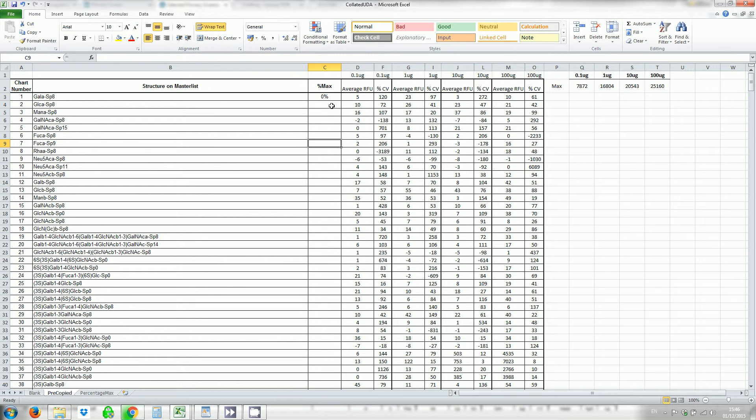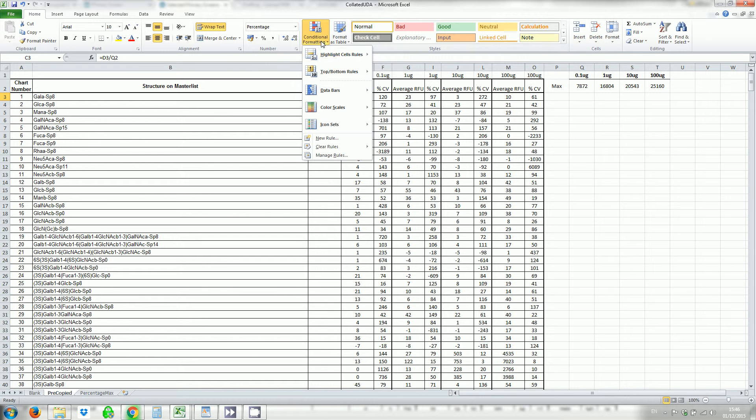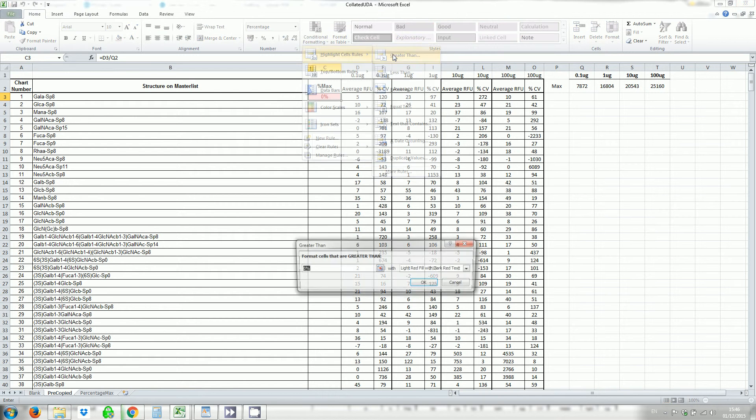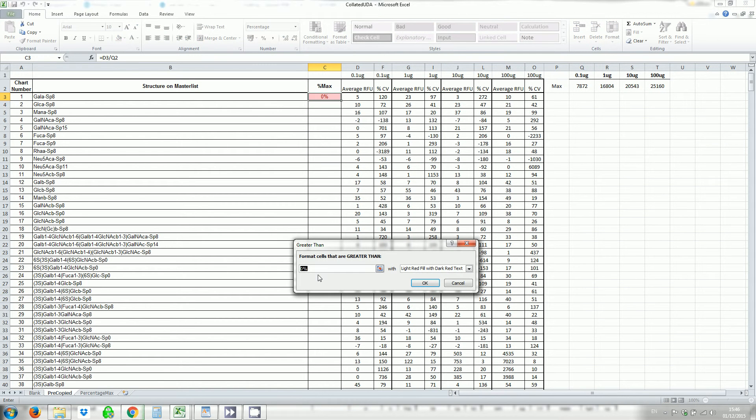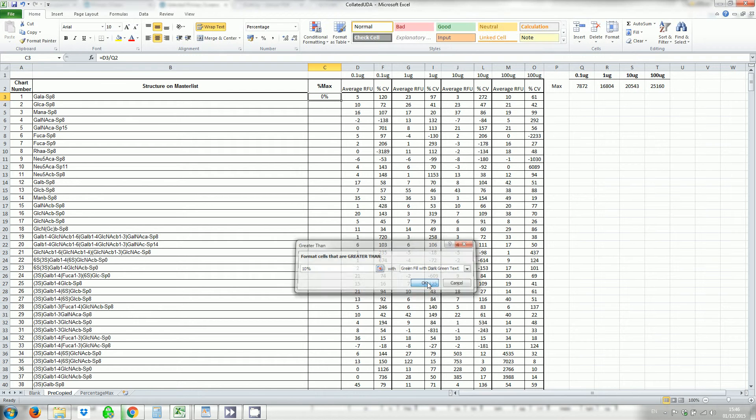I also am going to have some conditional formatting here. I like this if it's highlight the cell rule if it's greater than 10 percent. If the value is greater than 10 percent I want it to be green filled with dark green text.